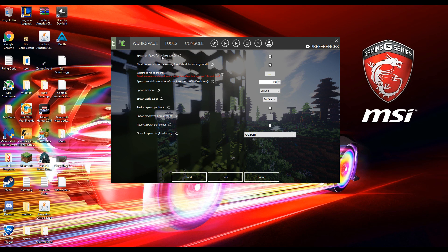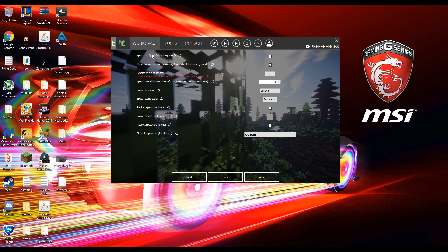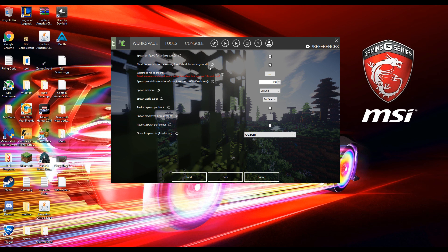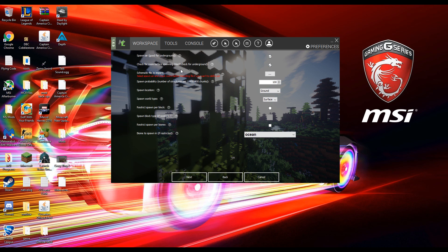So spawn air, good for underground. So if you want this to spawn underground as like an underground dungeon or something, you'll want to have this selected. If it doesn't matter where you want to spawn then it doesn't matter if you have this selected or not. So I'm going to keep this selected.